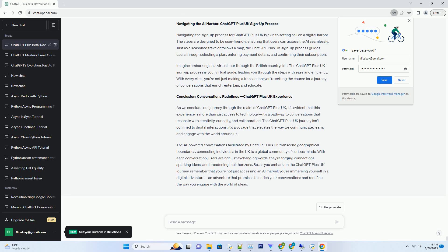Imagine embarking on a virtual tour through the British countryside. The ChatGPT Plus UK sign-up process is your virtual guide, leading you through the steps with ease and efficiency. With every click, you're not just making a transaction, you're setting the course for a journey of conversations that enrich, entertain, and educate.